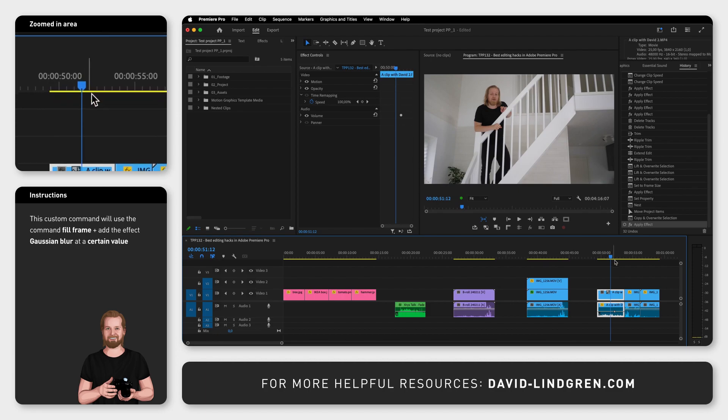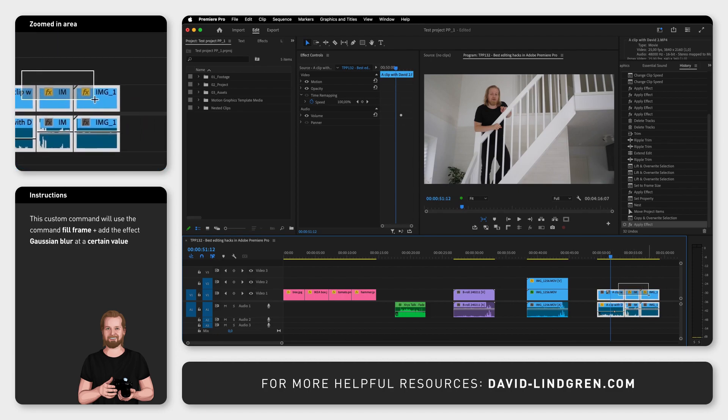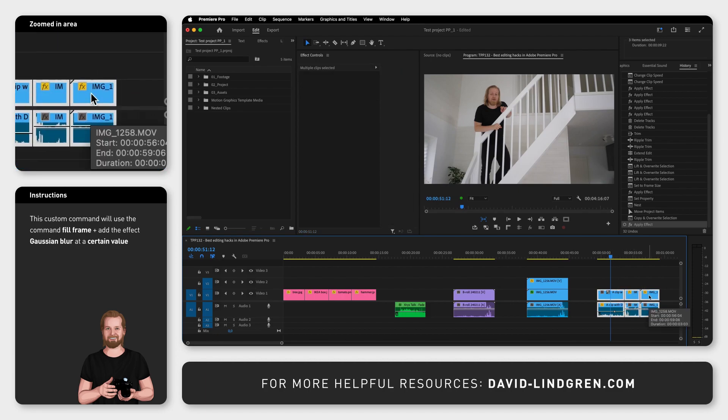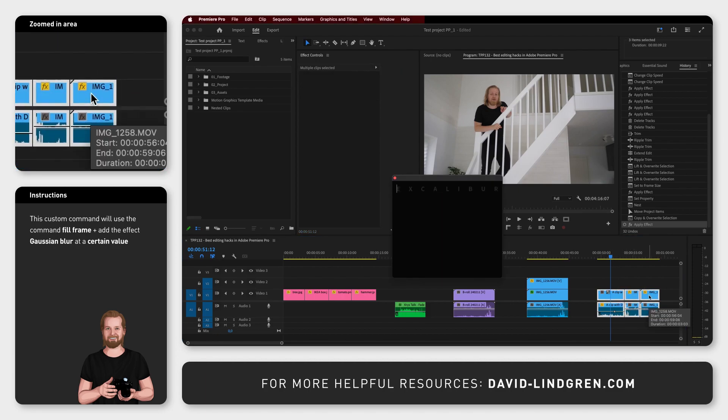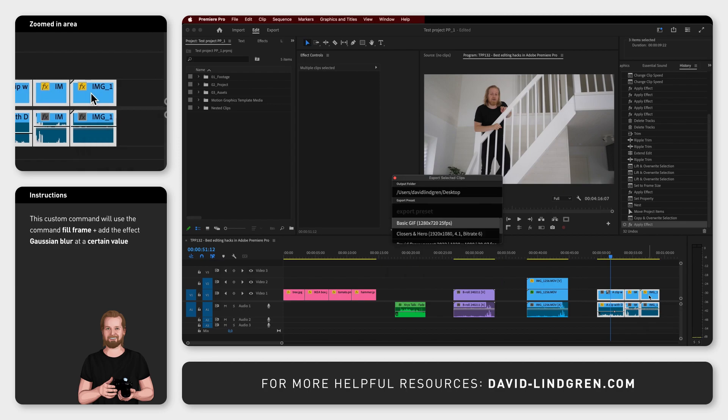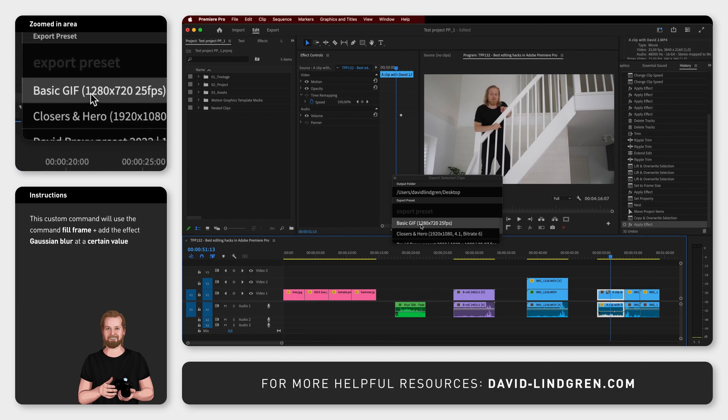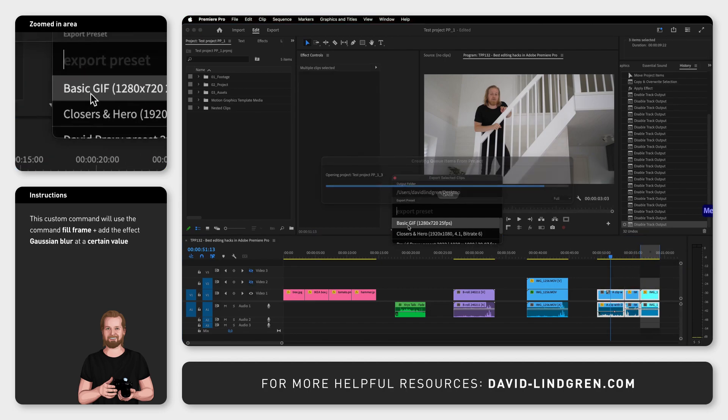And last but not least, you can export multiple clips at once by selecting them, searching for Export Selected Clips, going down to that option, hitting enter, selecting the preset you want to use, and then hitting enter again to export all the selected clips.